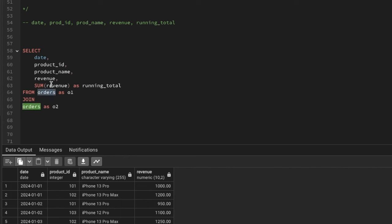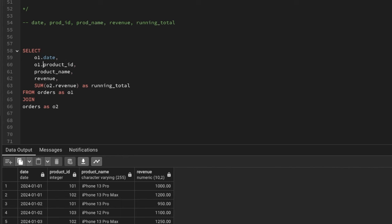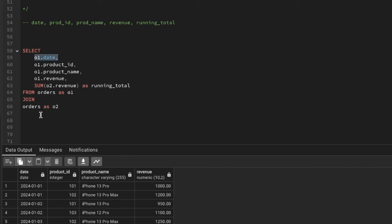The SUM I'm computing comes from o2's revenue column. All other columns — product ID, date, product name, and revenue — come from o1. I'll write it with the o1 prefix for those columns. Now I'll do a GROUP BY to make the SUM work. Let me show you how the running total logic works.